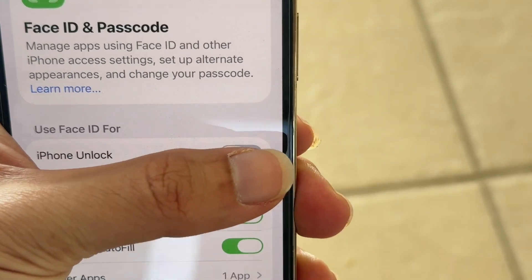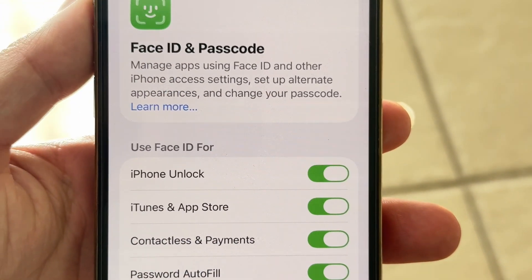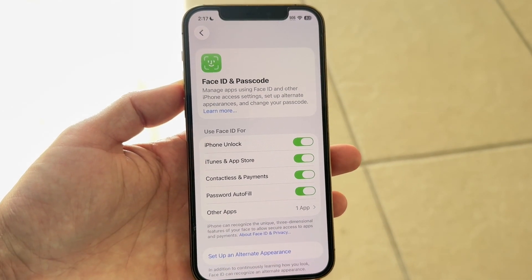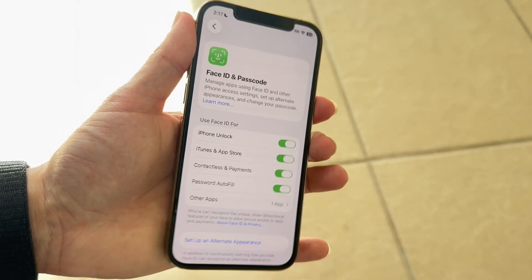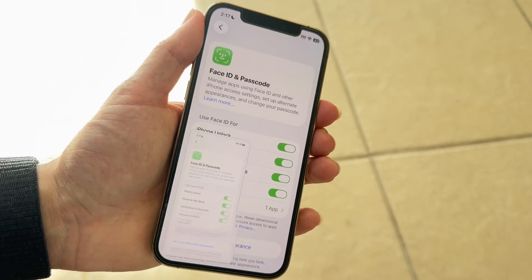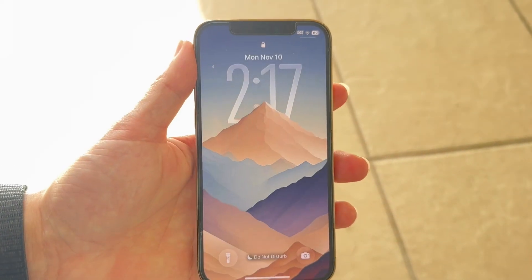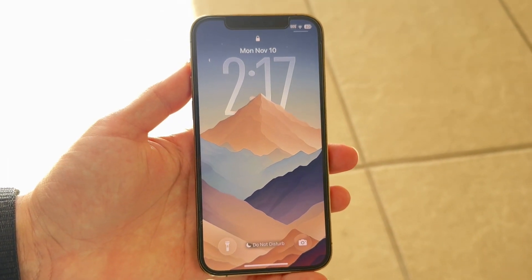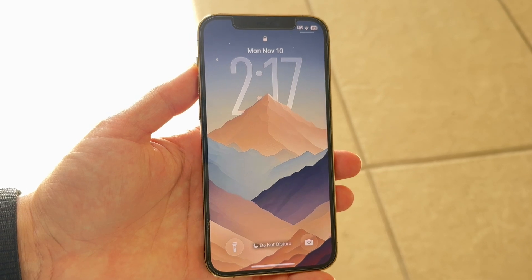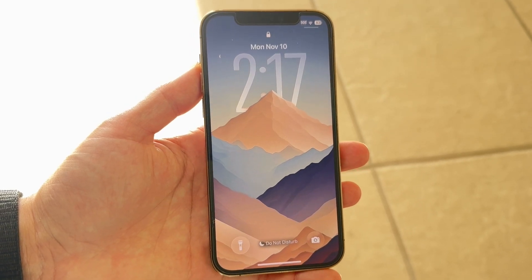If you want Face ID to turn back on, toggle it on and Face ID will be enabled again. When you go to unlock your phone, you'll be able to use Face ID as normal. That's basically how it works.